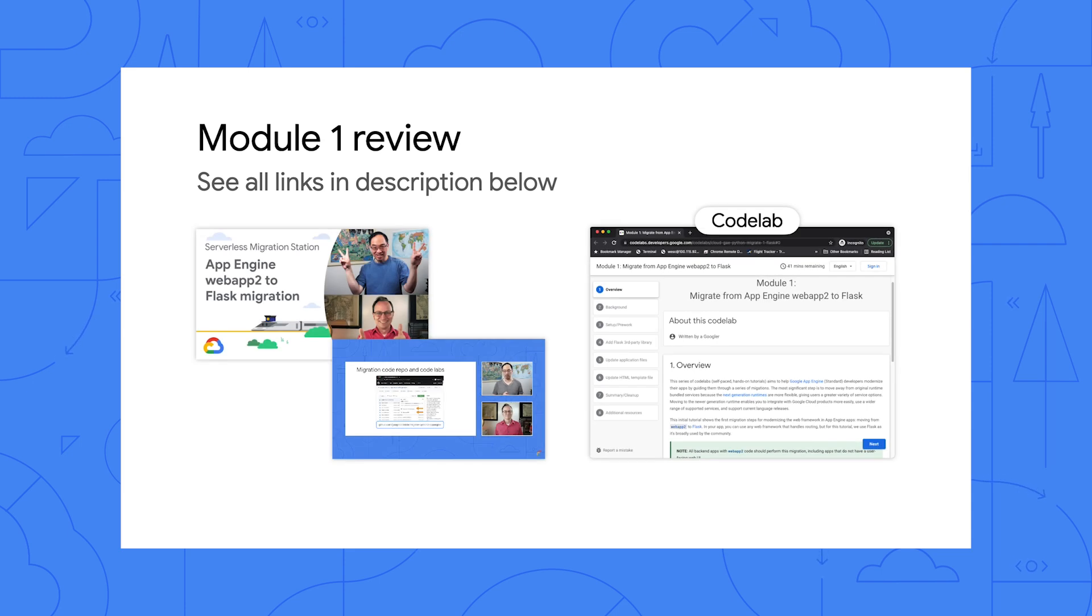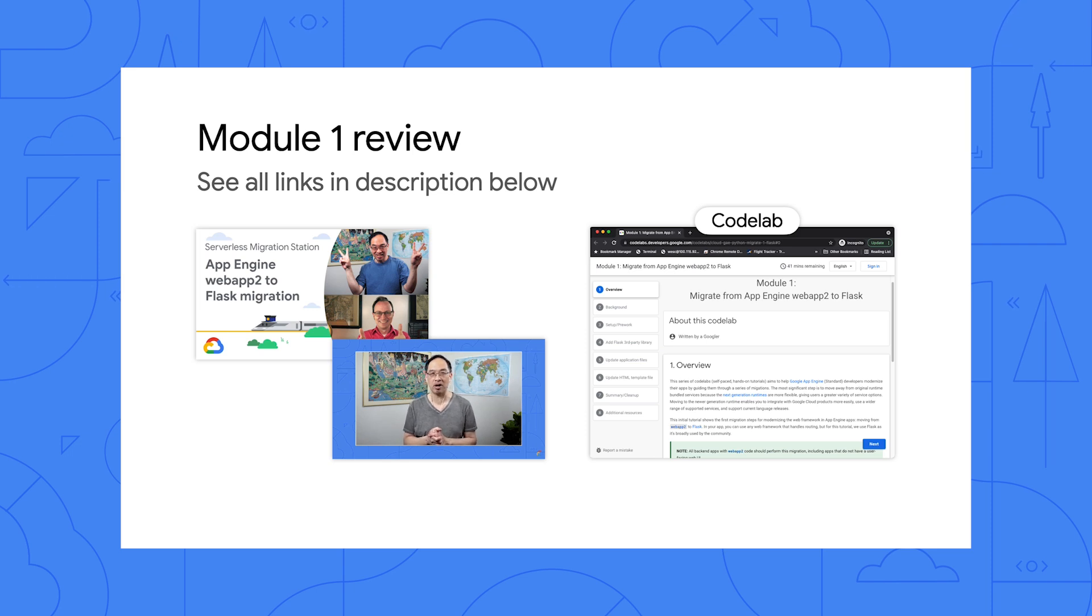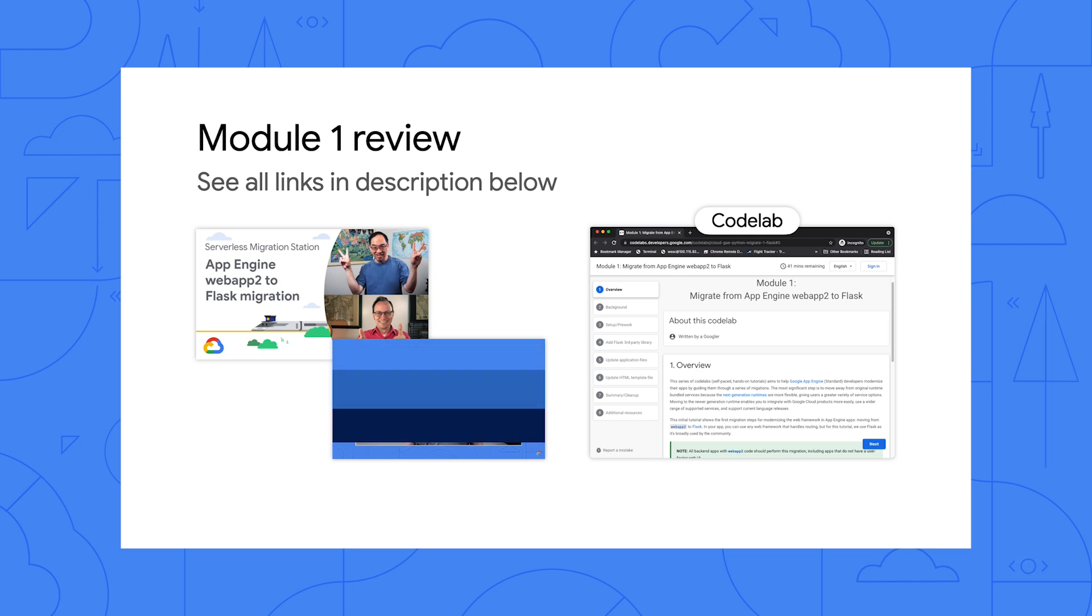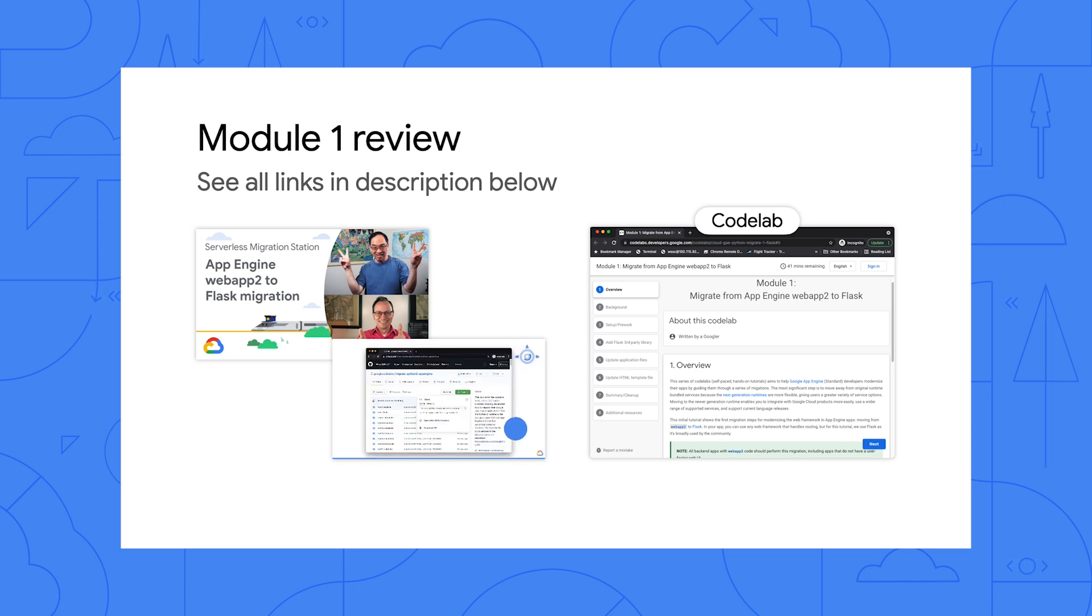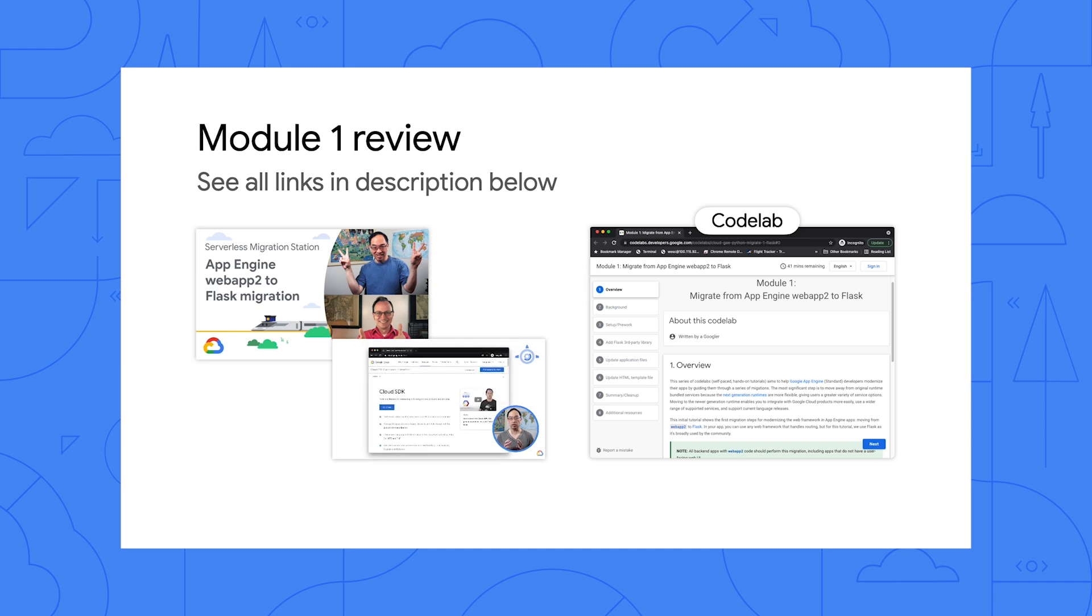In Module 1, we migrated from App Engine's Web App 2 framework to Flask, a popular framework in the Python community. While Web App 2 apps run on App Engine, Flask apps run on App Engine and most other hosting services. So pause here to review the Module 1 video and do its codelab to reacquaint yourself with that migration, because this module picks up where that one leaves off.